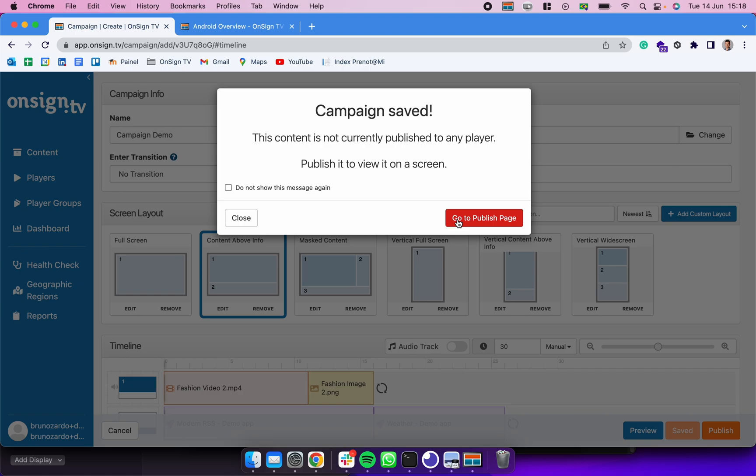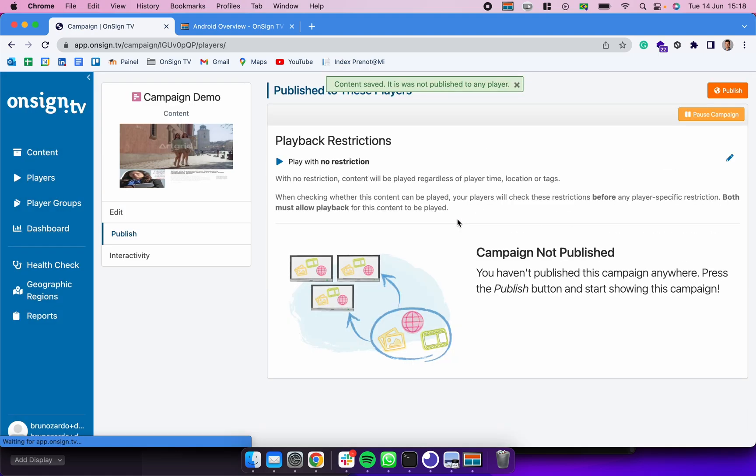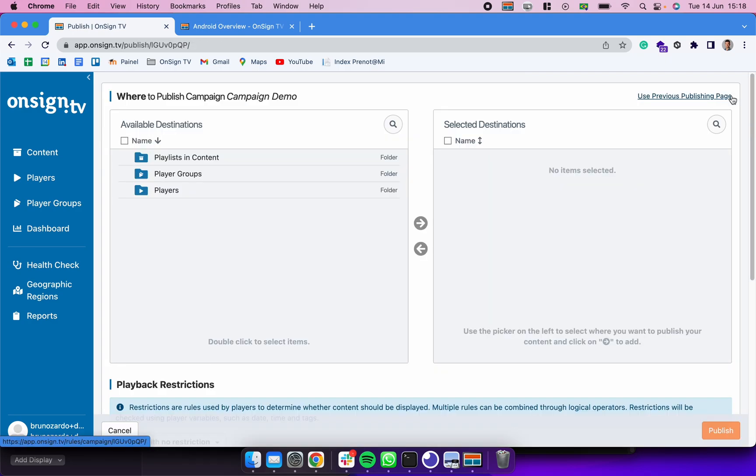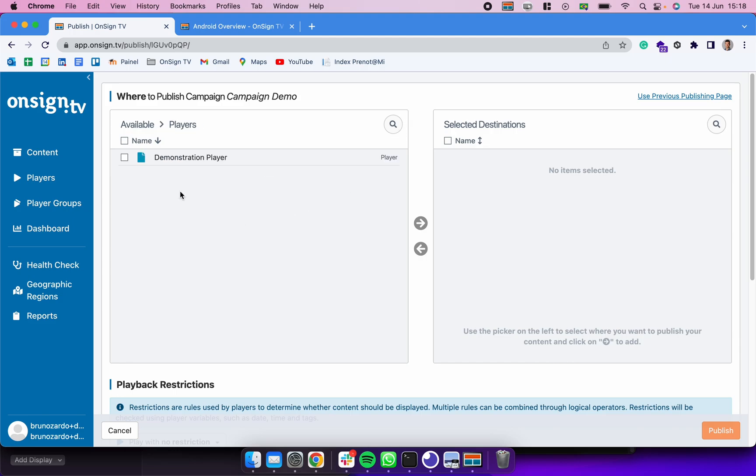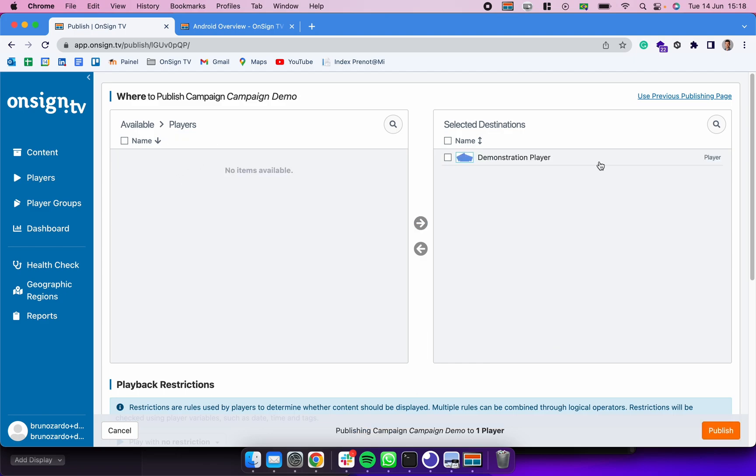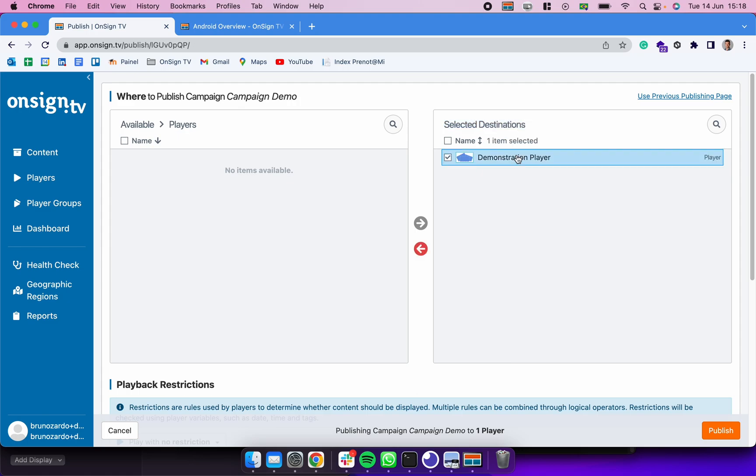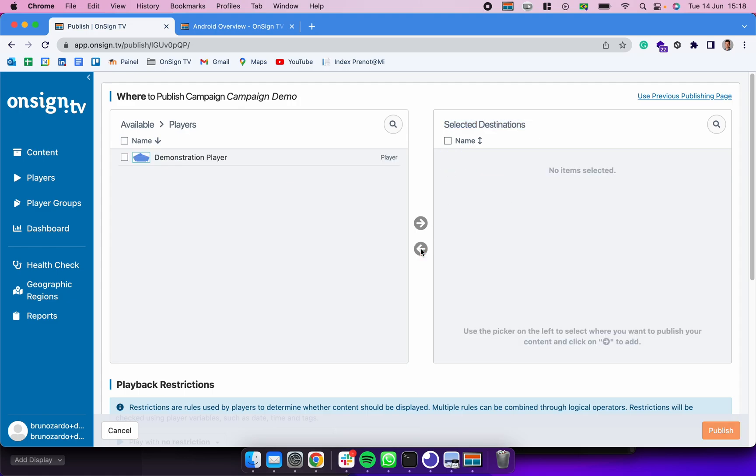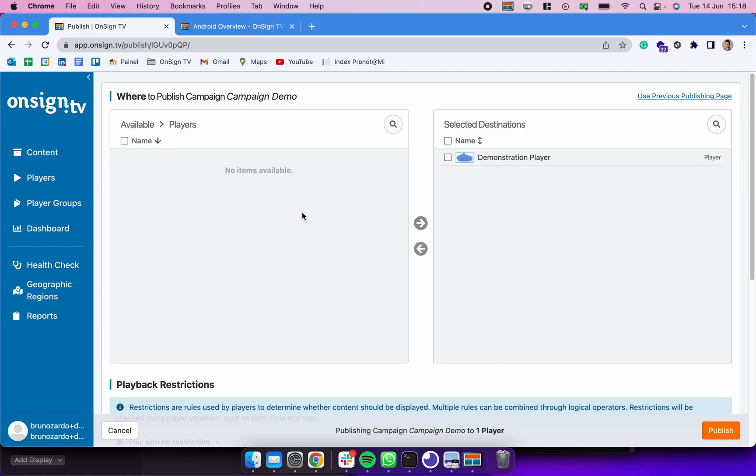We can click in Go to Publishing Page. Now we are in the campaign page and we could click in Publish. After that we are already in the publishing page. We could click here in Players, select our demonstration player. To select that we can simply double click and it's going to be dragged into the selected destination list. To be removing it we could select and move it back. Let's keep it there.